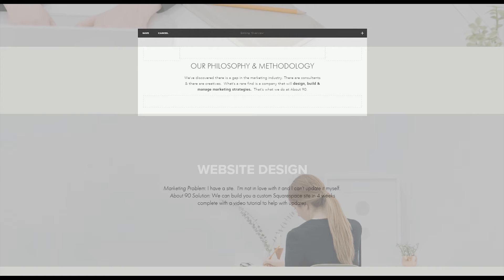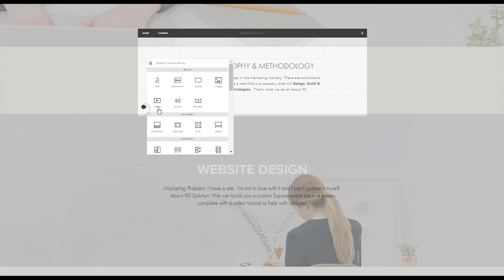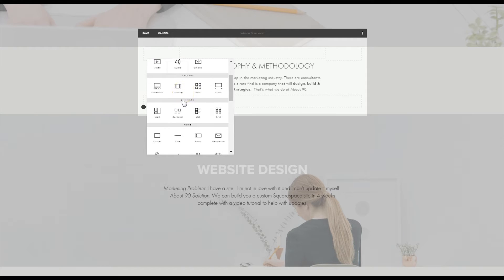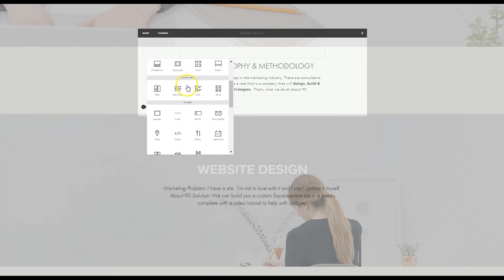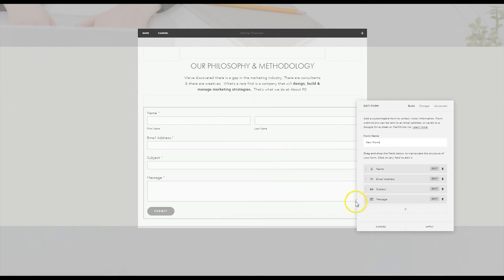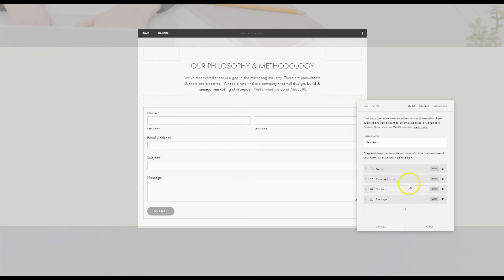The first thing you want to do is just hover to add a form block. You'll find the forms underneath summary, so you'll see summary, more, there's your form. Drop in your form, you want to name your form and you want to choose the fields that you want to keep and the order in which you want them to appear.